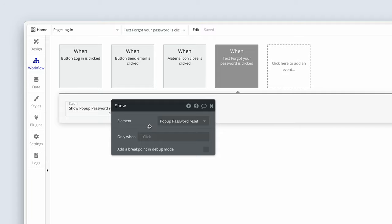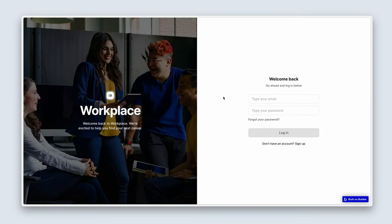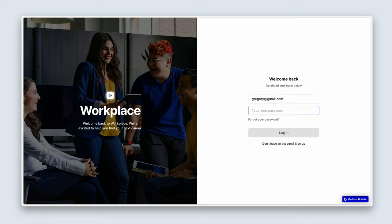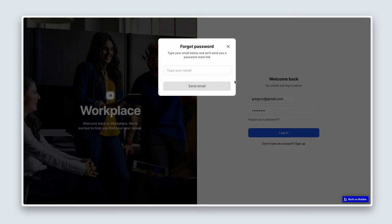Let's preview the design on the front end. Looking good. I'll type my email — we can see the button is currently disabled. Once the email is entered, it's enabled. Clicking 'Forgot your password?' opens the pop-up beautifully. The Send Email button is also disabled until we type an email, then it becomes enabled. We can close this pop-up.